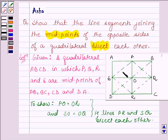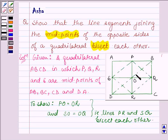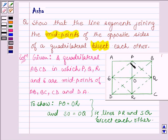So for that, we will try to show that PQRS is a parallelogram. And if PQRS is a parallelogram, then we know that in a parallelogram diagonals bisect each other. And PR and SQ are the diagonals of quadrilateral PQRS.